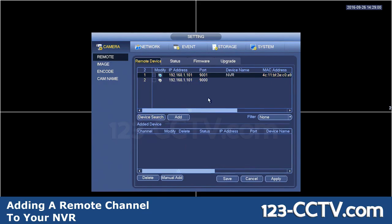The best way is to note down what your IP address is for the remote NVR. In this case, I want to connect to this NVR at an IP address of 192.168.1.101. In your case, the port number will be 37777. On mine, for security reasons, I've changed my port number.